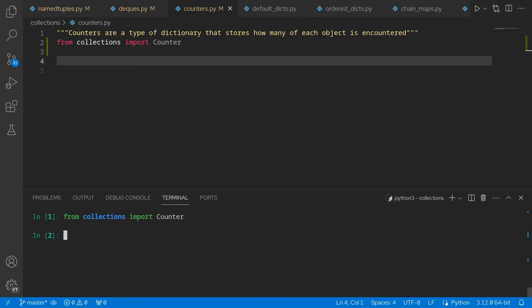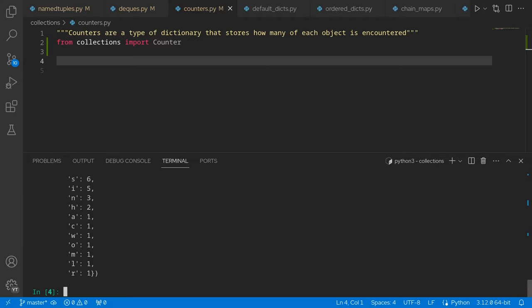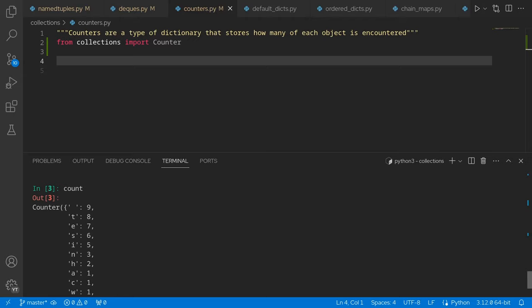Let's move on to counters. Counters are one of those things that you likely won't need often, but when you do need it, it really comes in handy. The core functionality of counters is pretty simple — you effectively just pass in some iterable. For example, we could pass in a string and we get a counter object back. What this tells us is how many times it's encountered a single element within that iterable. Since strings are broken down on a per-character basis, it gives us the amount of times it encountered each character. We see space is the most common, followed by T, E, S, I, et cetera.